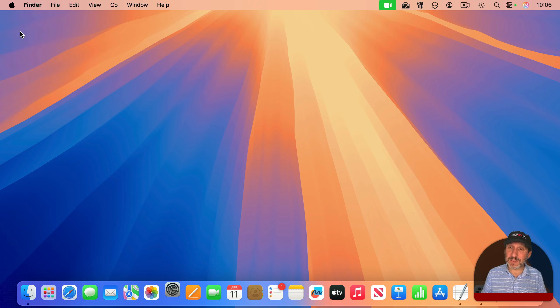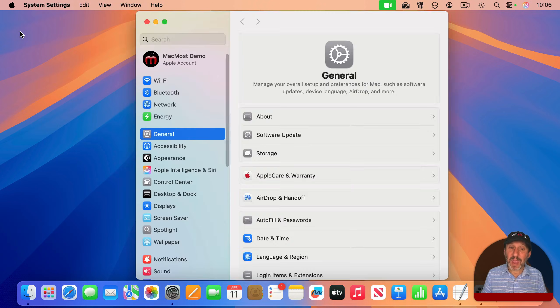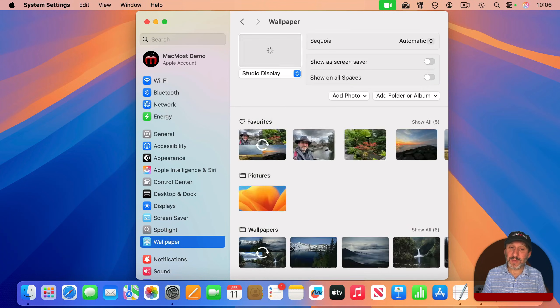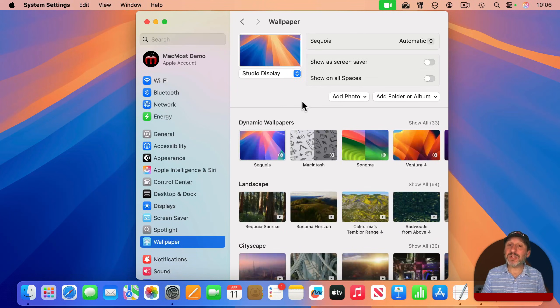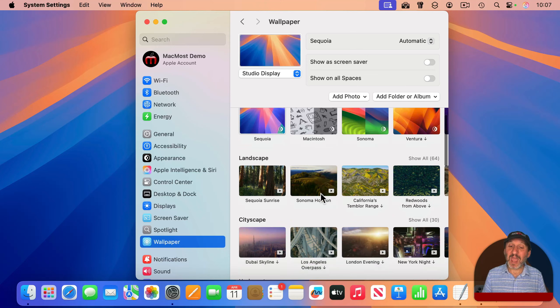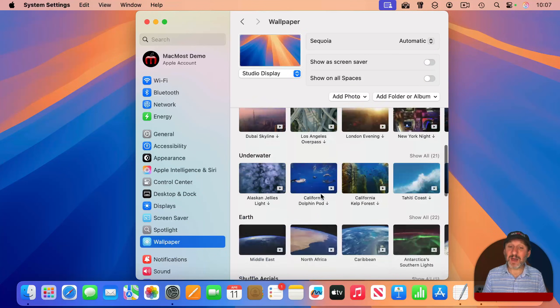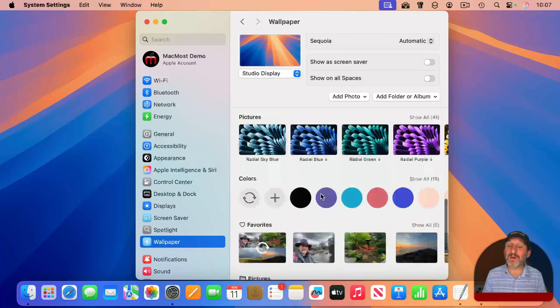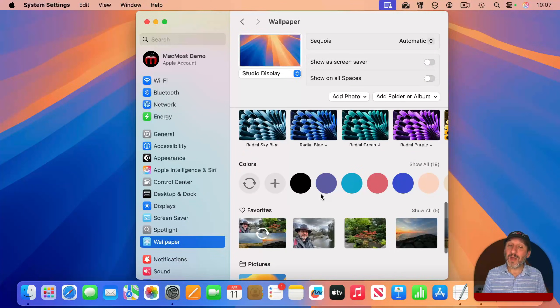If you go to System Settings and then look for Wallpaper, you can easily change this. You've got Apple's Dynamic Wallpapers, and you've got a ton of these aerial views here.